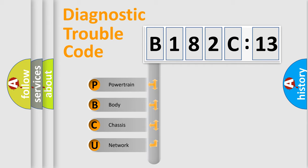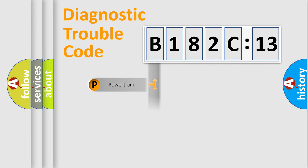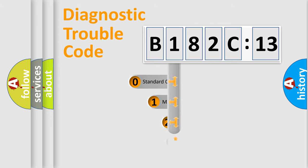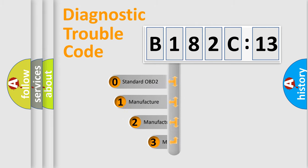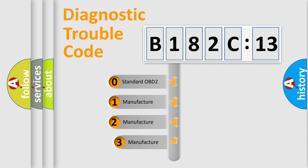We divide the electric system of automobile into four basic units: Powertrain, Body, Chassis, and Network. This distribution is defined in the first character code.